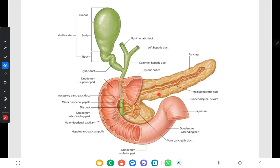The duct begins in the tail and gradually increases in size as it gathers more and more tributaries, which are arranged in a herringbone pattern. In the body of the pancreas, the duct lies nearer to the posterior surface. At the junction of the head and neck, the duct turns sharply in an inferior direction and then goes to the right to enter the second part of the duodenum. It usually joins the common bile duct just outside or inside the duodenal wall, and the ducts unite to form the hepatopancreatic ampulla just before the opening of the major duodenal papilla.